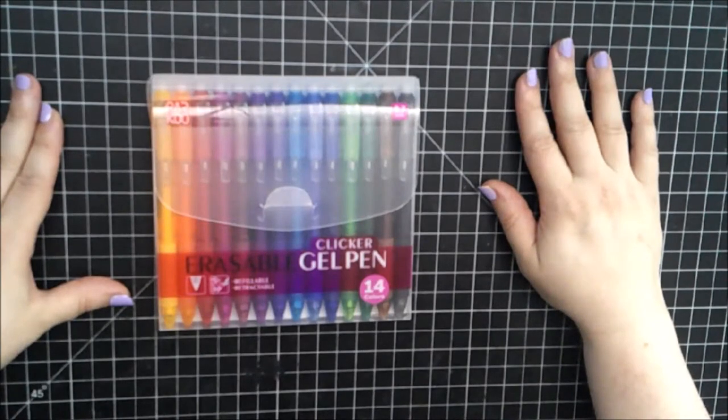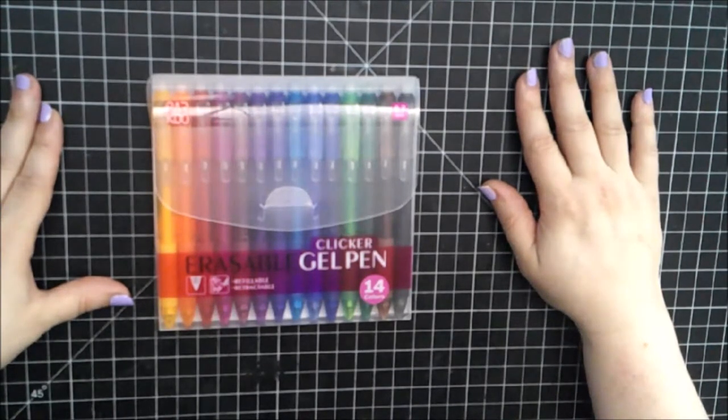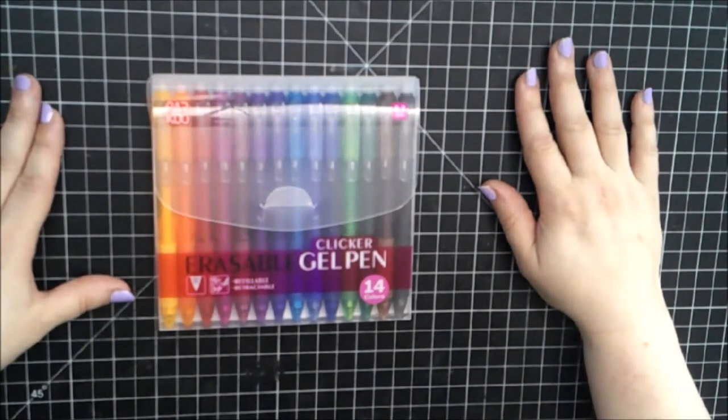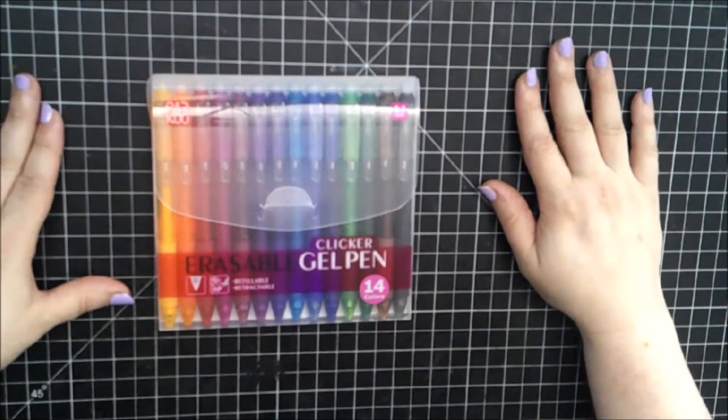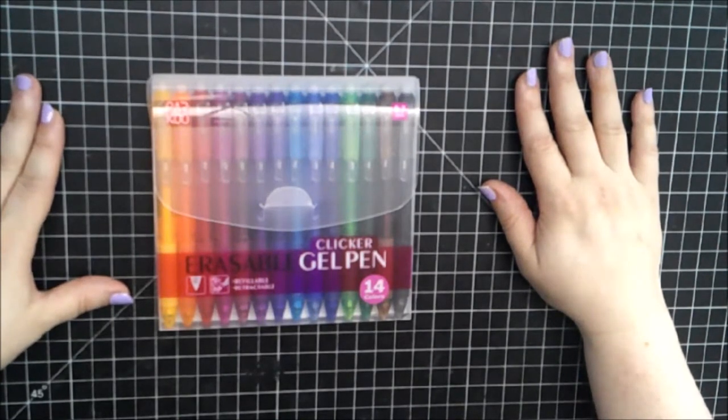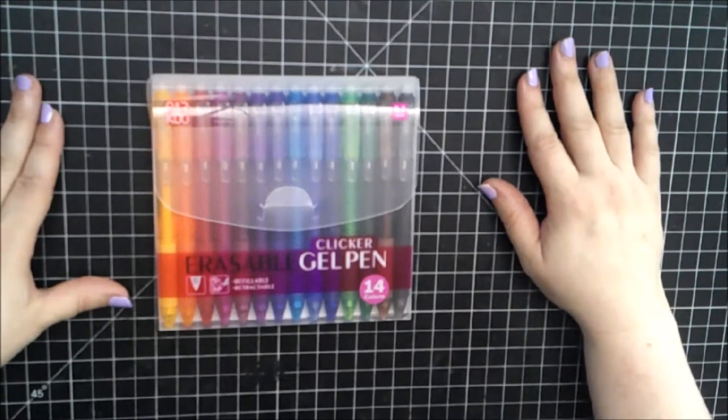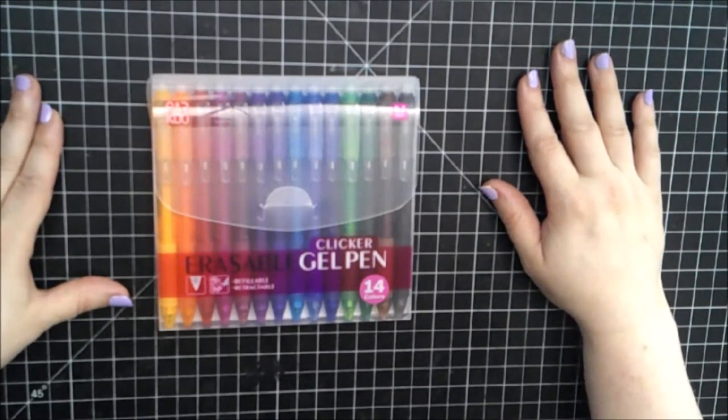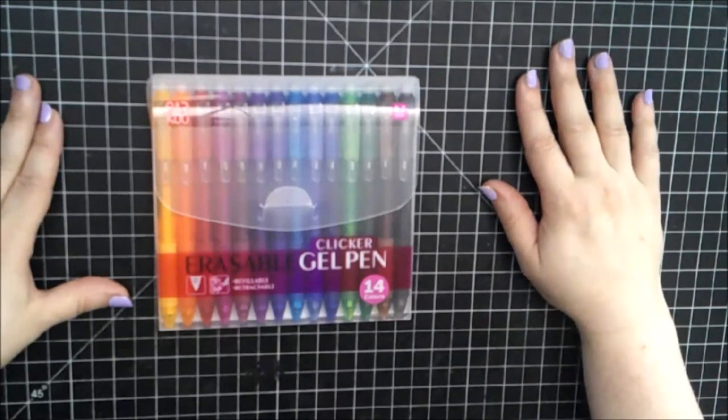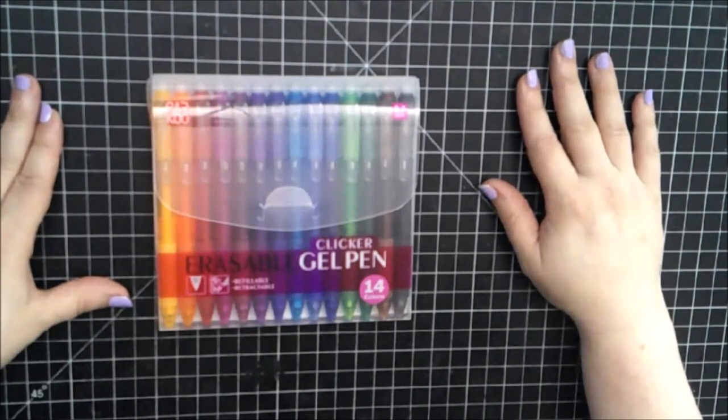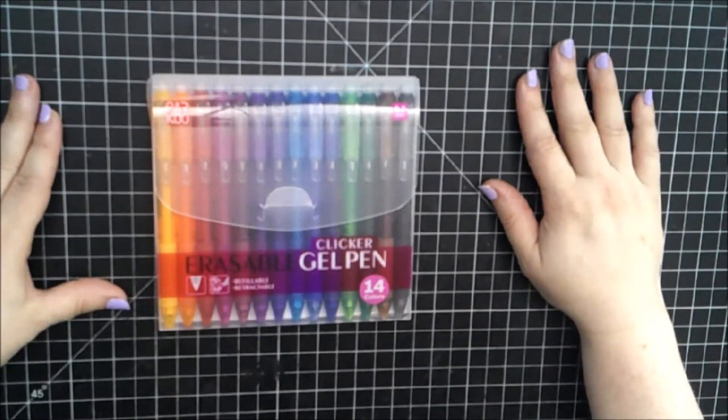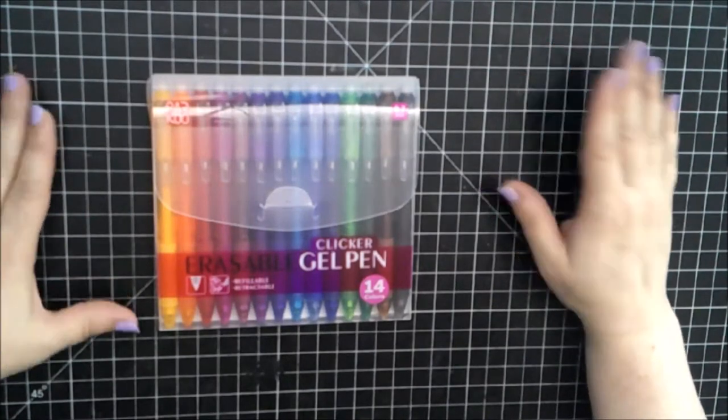Use this erasable pen to complete sudoku and crossword puzzles without a mistake or a hole in the paper. Keep your paper or books neat and clean. Students can use these pens for note-taking and homework. Not recommended for use on legal or official documents.